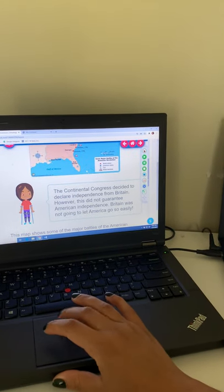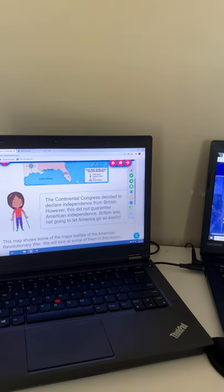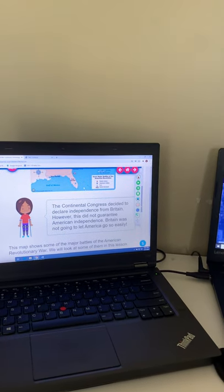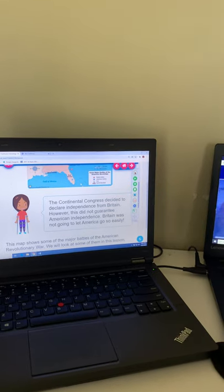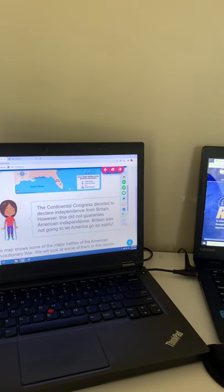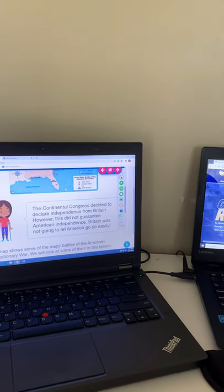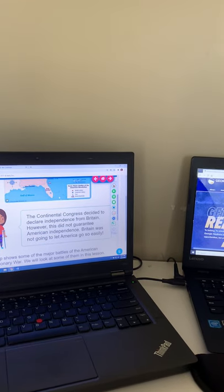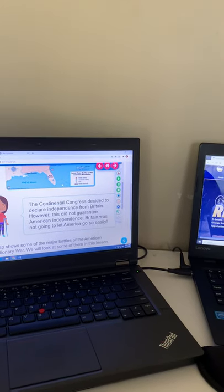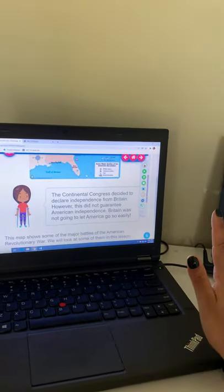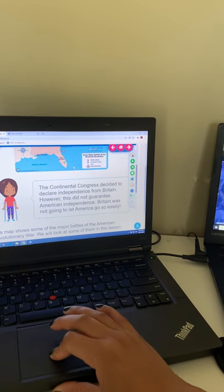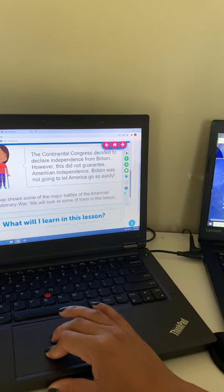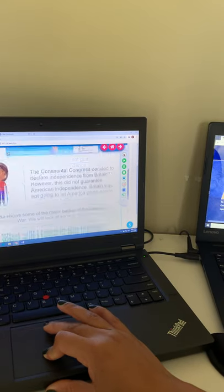So in the last couple of slides or a couple of lessons, you guys should have talked about the Continental Congress and what that was. So we know that they decided to declare independence from Britain, they wanted to break free. They wanted to have their own government and rules. But of course, that was not an easy thing to do. Britain was not so happy to let go of America so easily.